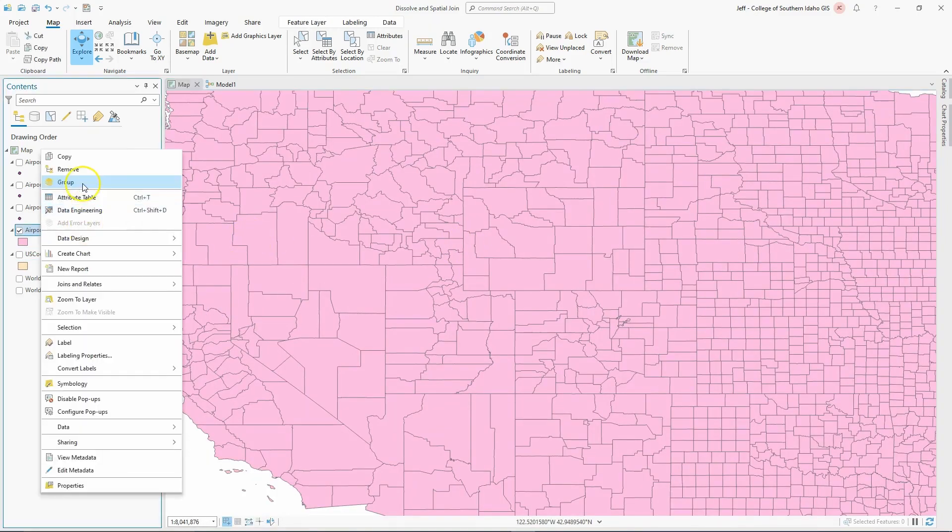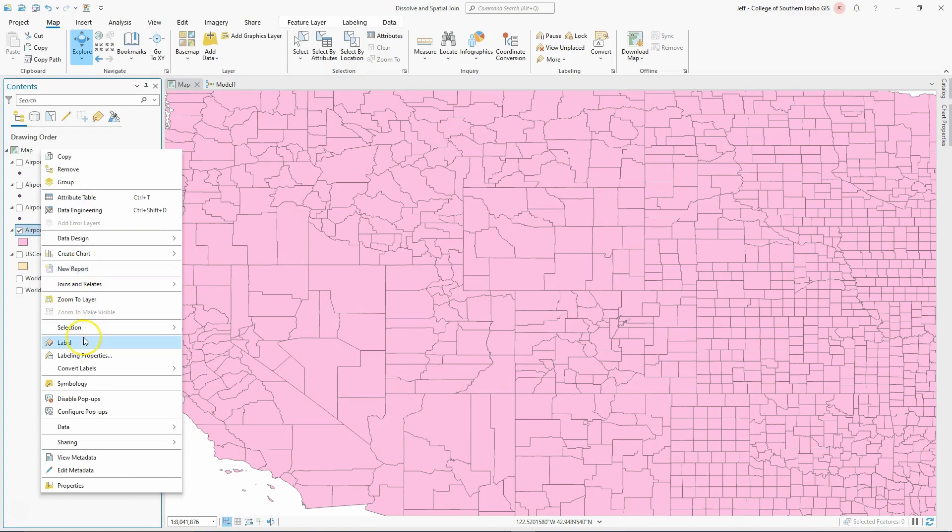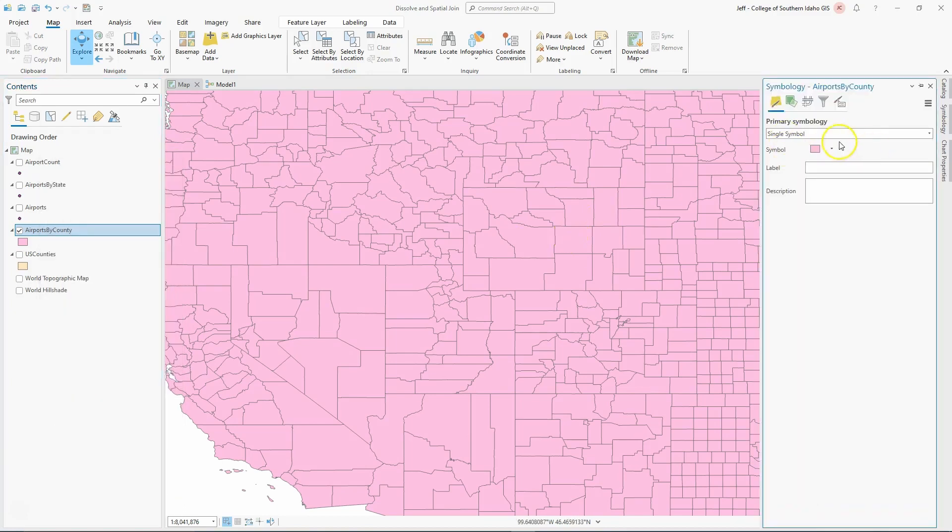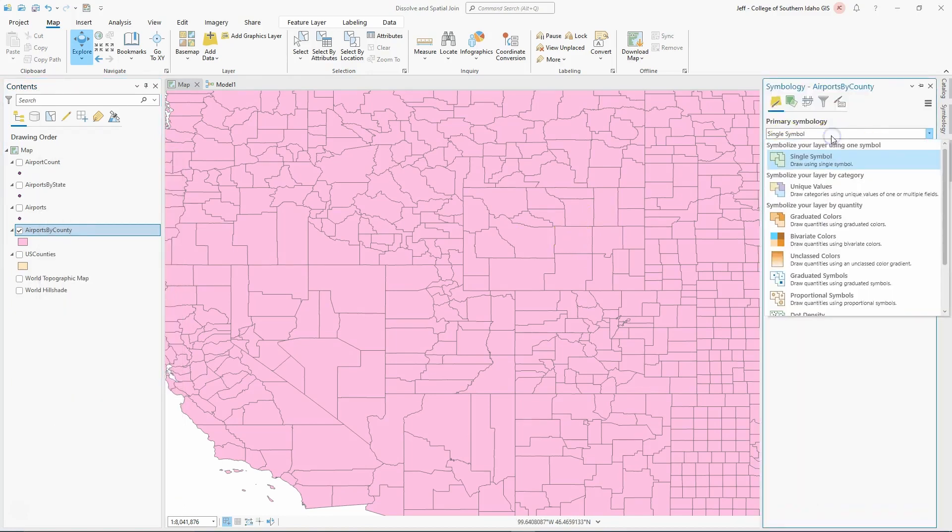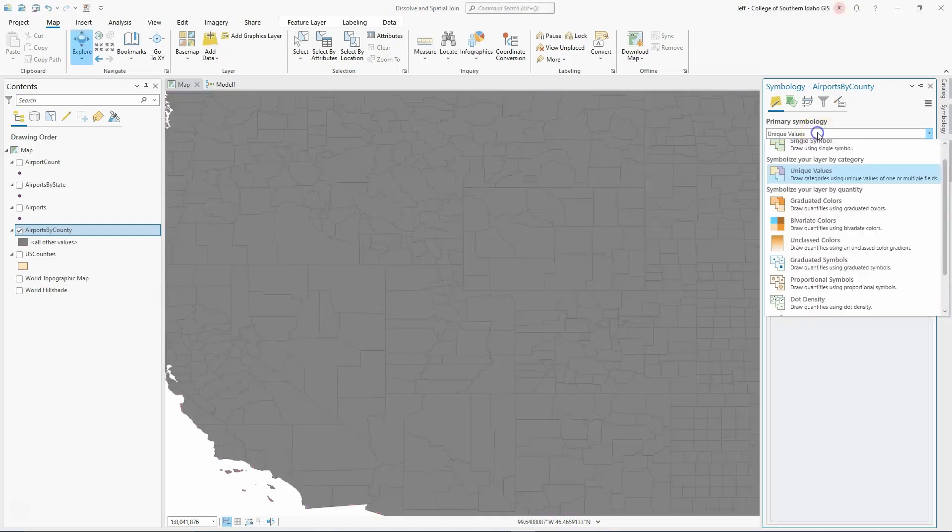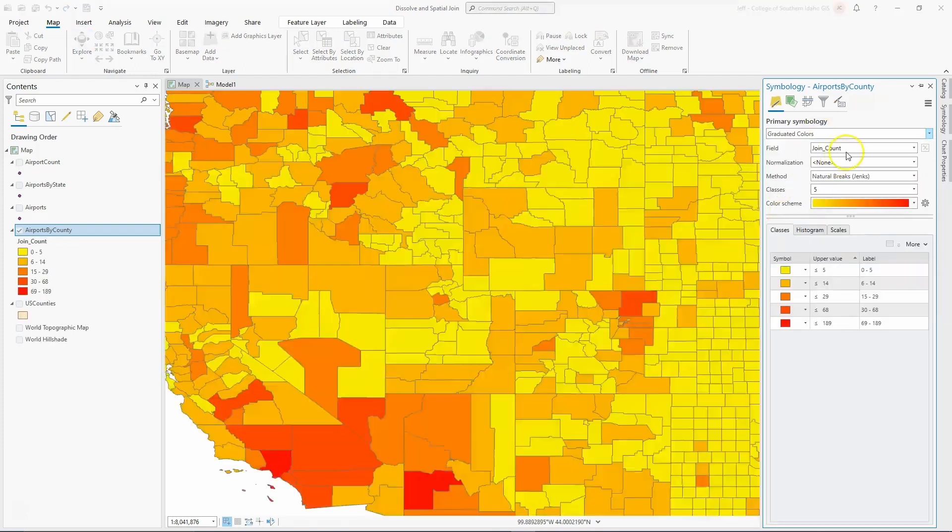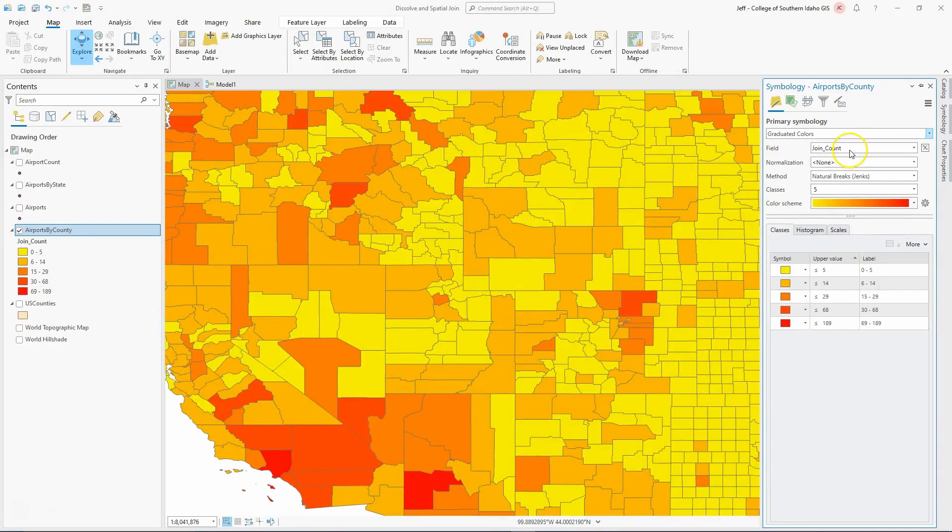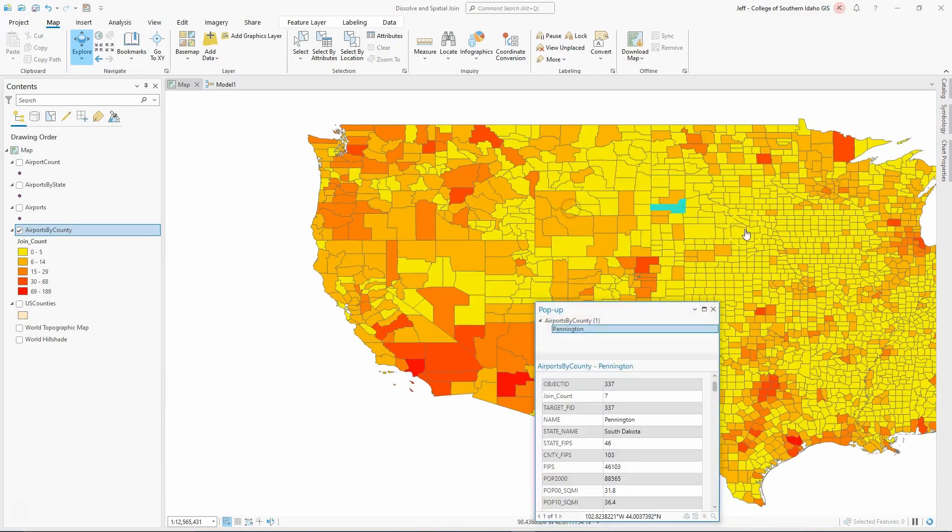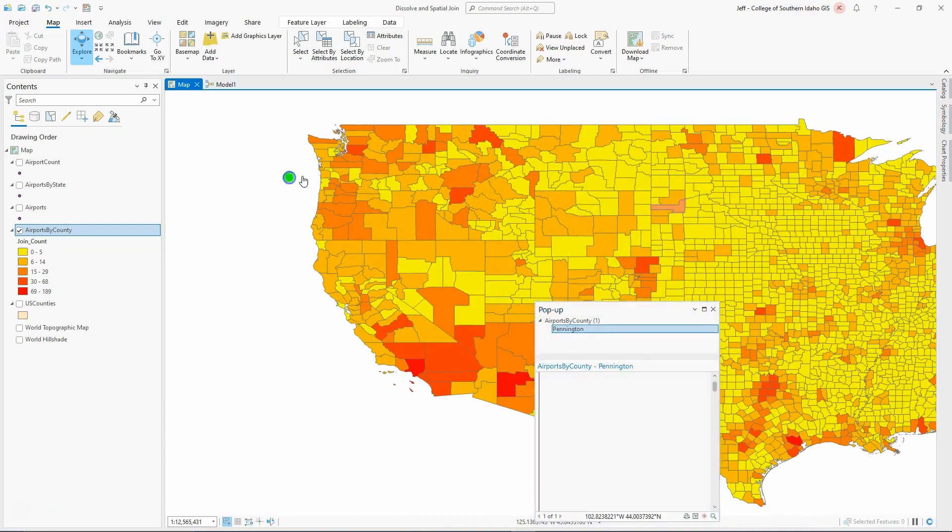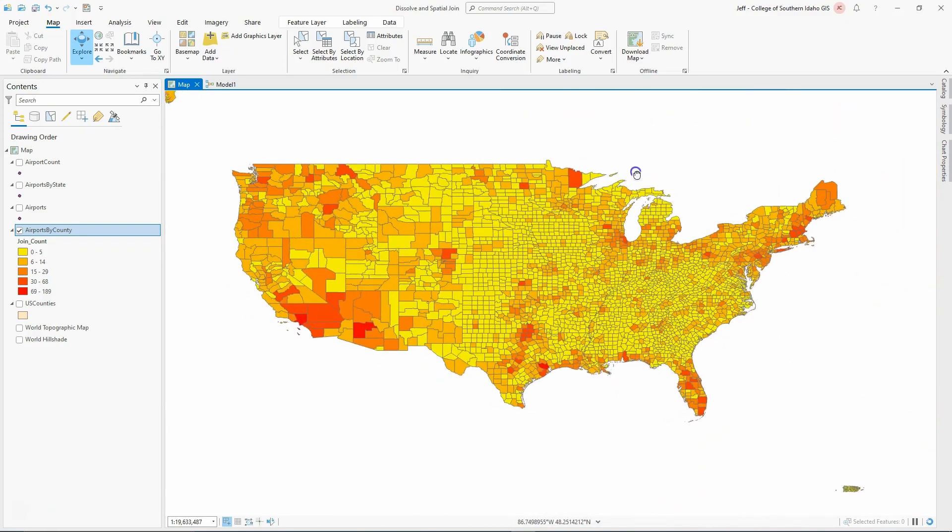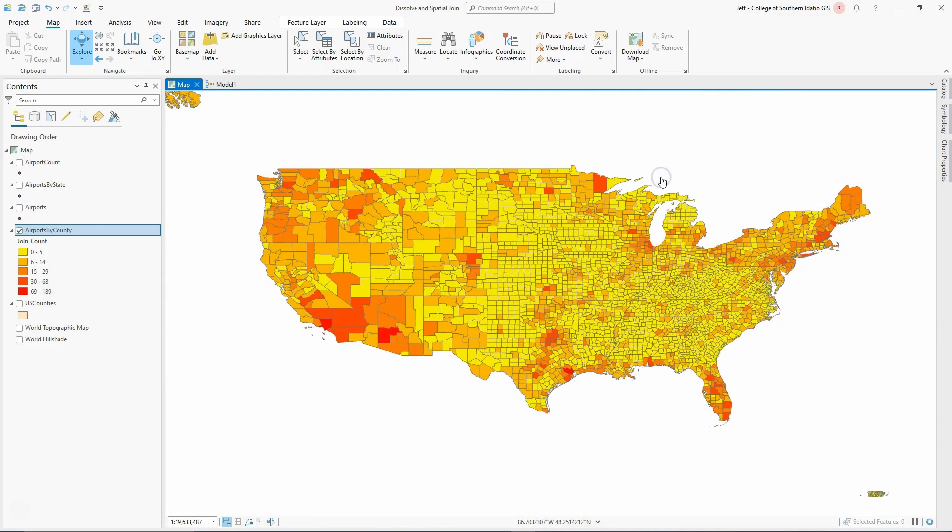If I want, I can symbolize that. I can go into my symbology and change this to graduated colors. Then I can go by join count. Obviously, this is not a symbology lesson, it's not what we're going for here. But you can get an idea where most of the airports by county are located. It's a really useful tool for being able to do that.